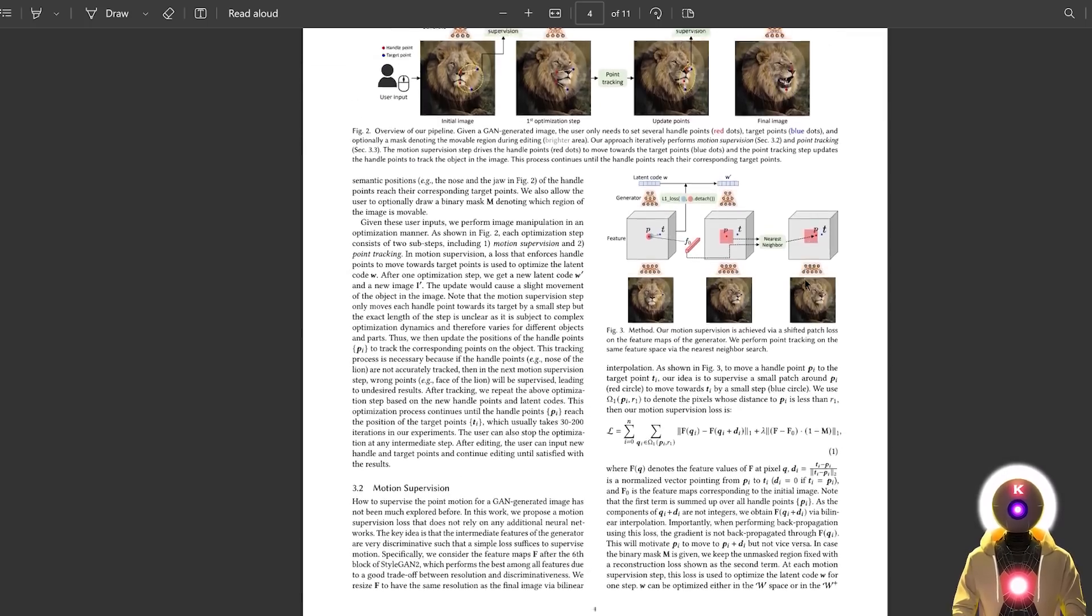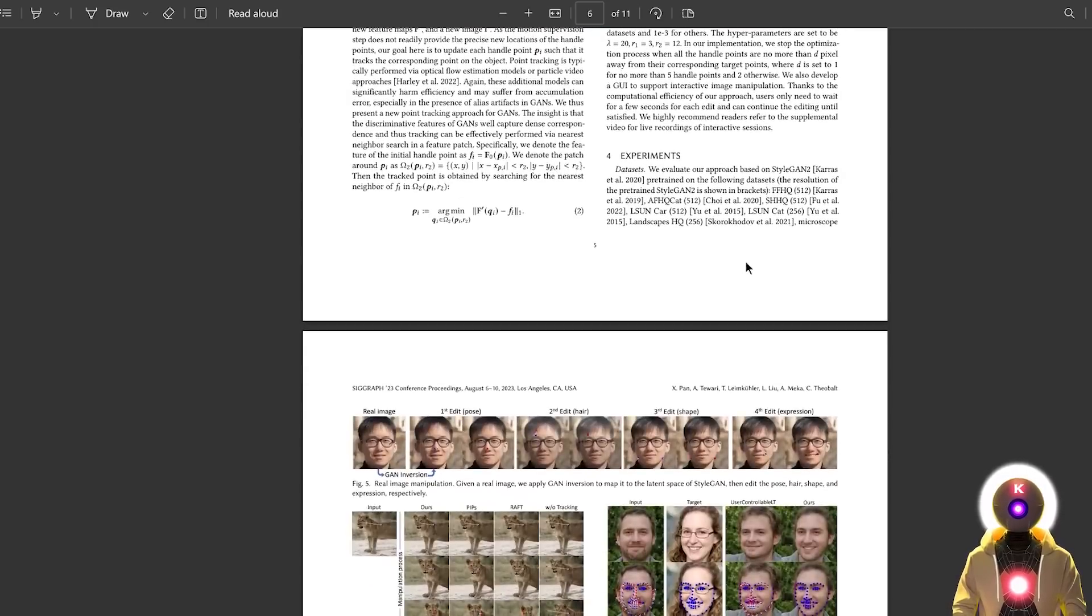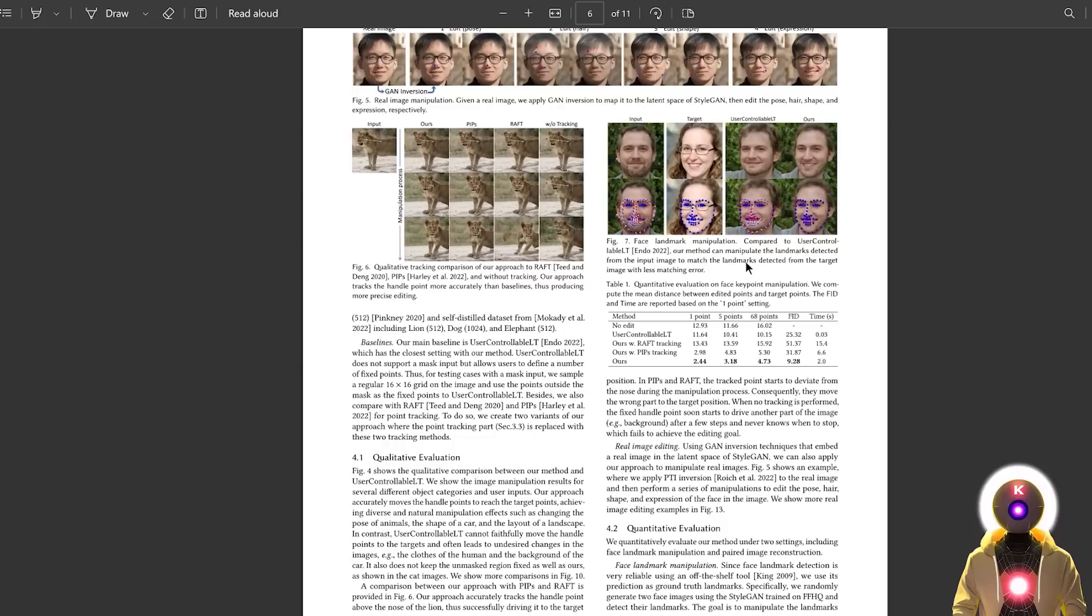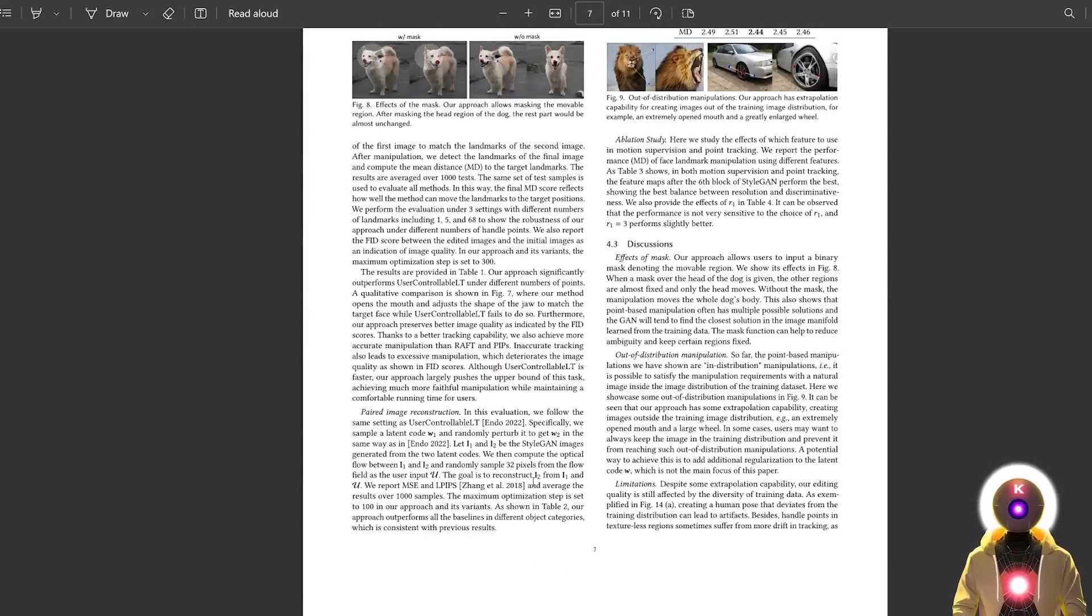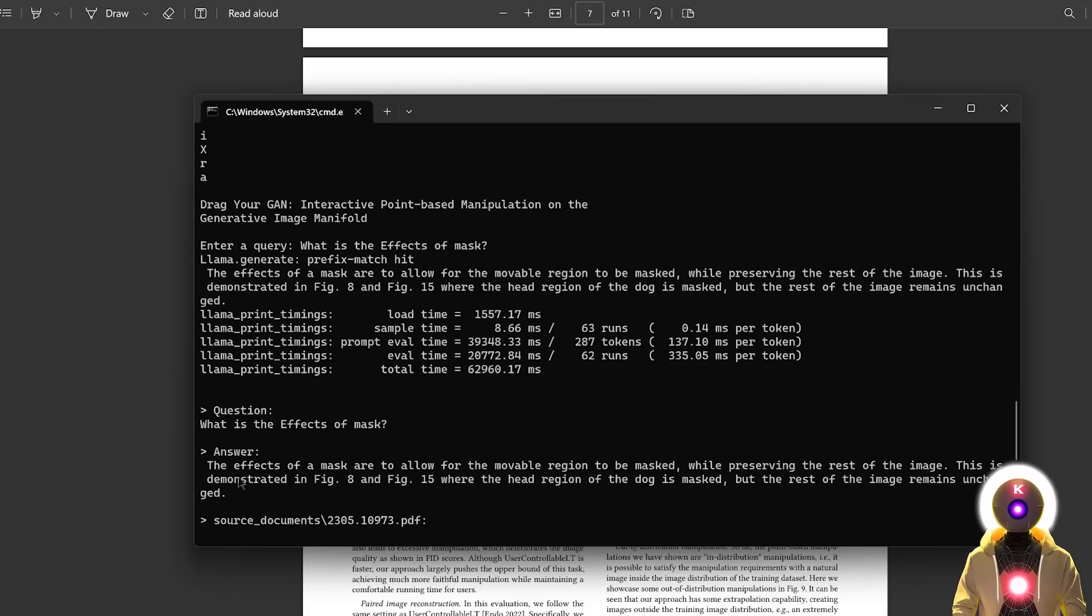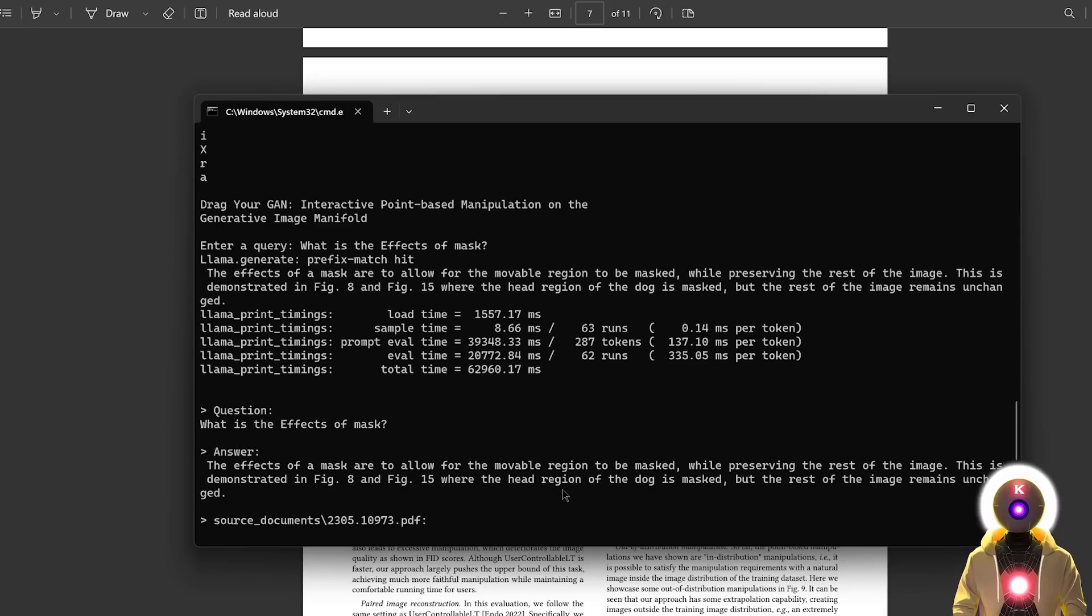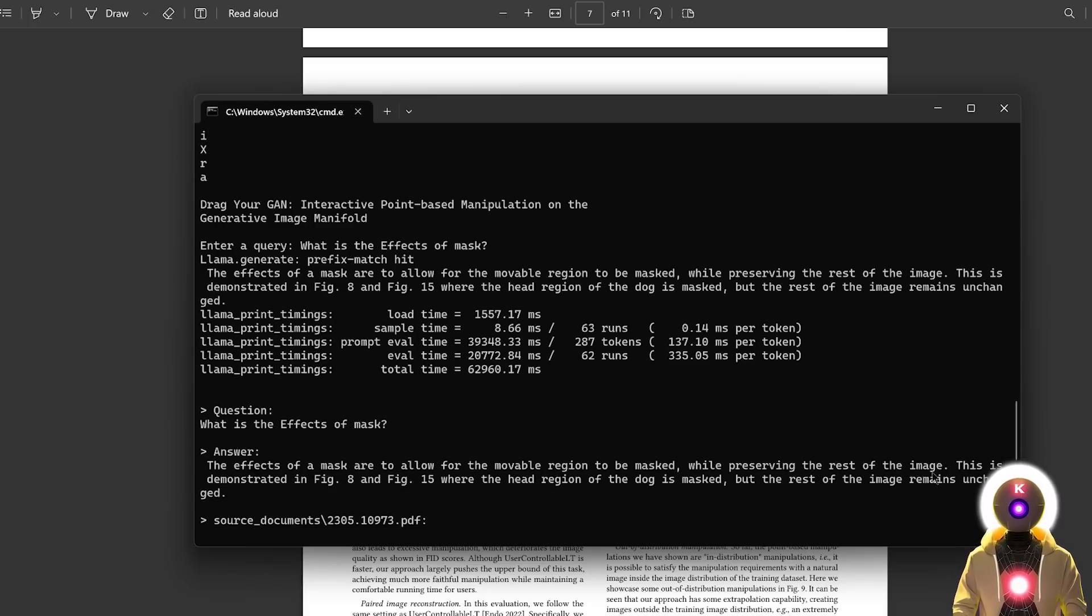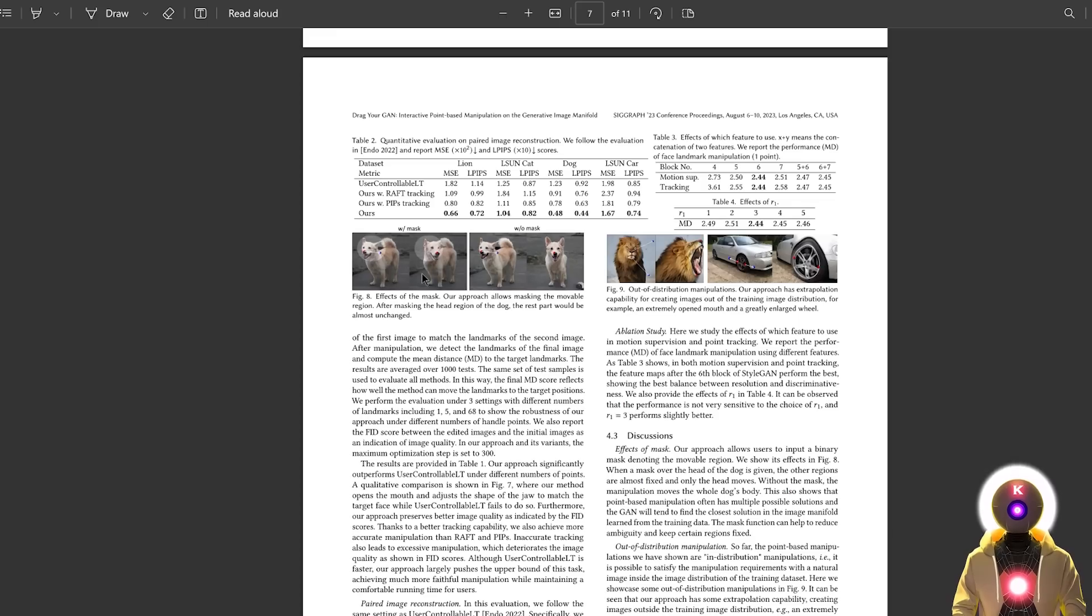And also what's really crazy is that it doesn't matter where the information you're looking for is located. So for example, if I go to the end of the document and here, for example, we are on page seven and I want to know more about, for example, the effects of mask. So now if I ask, for example, what is the effects of mask? And we get this answer. The effect of a mask is to allow for the movable region to be masked while preserving the rest of the image. This is demonstrated in figure eight and figure 15 where the head region of the dog is masked, but the rest of the image remain unchanged. And now if we look at, for example, figure eight, we indeed see that this is exactly what they're talking about. This is the effect of mask, which is really just so crazy.